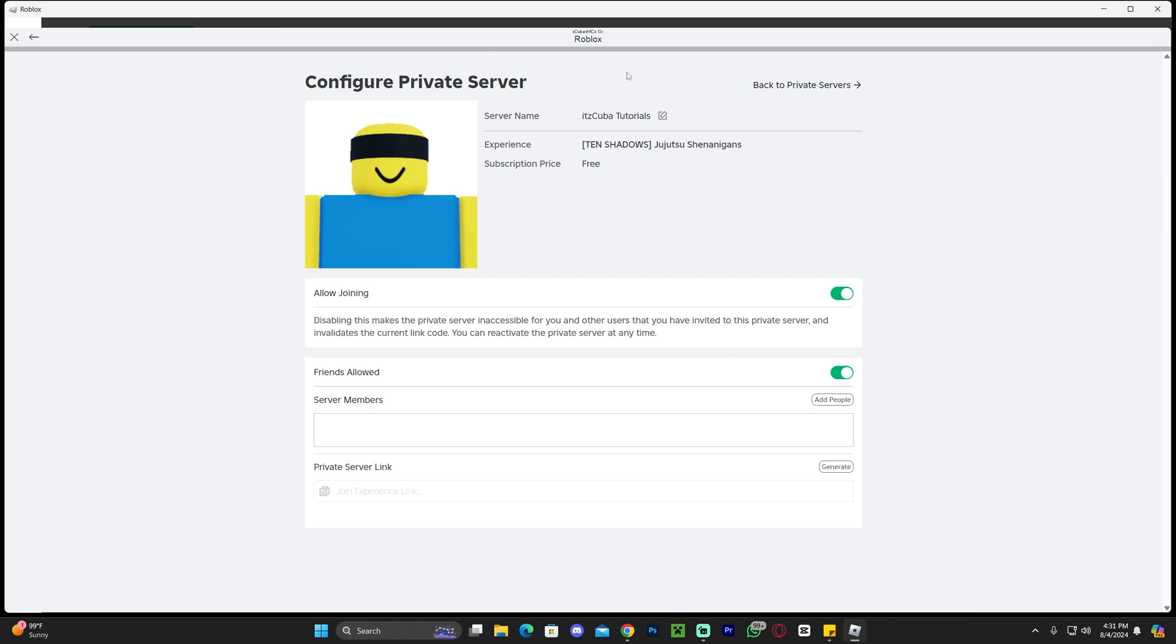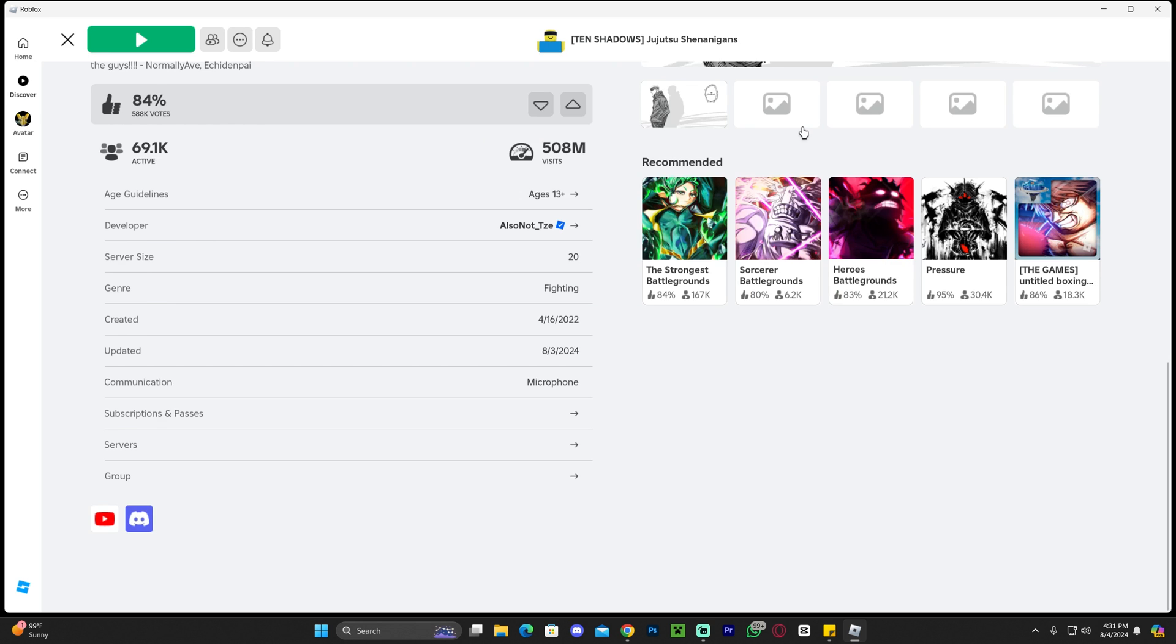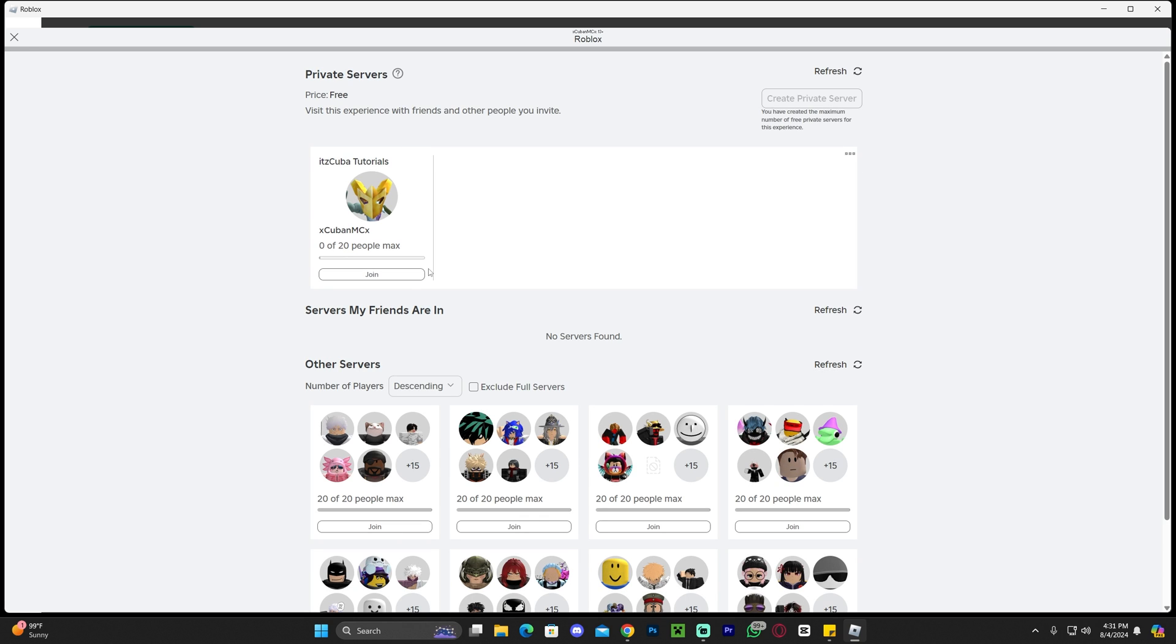That is pretty much how to allow your friends. You can now go back to private servers and you will see your server in here, and obviously you can now join and then have your friends join if you allow them to join.